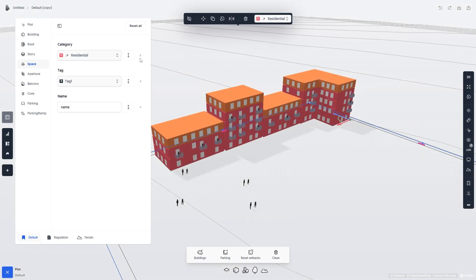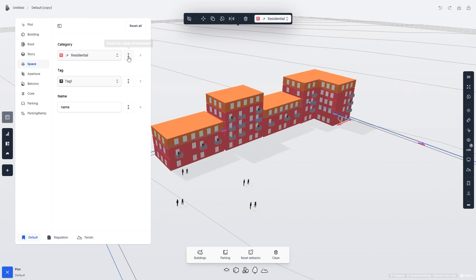To quickly reset properties from items lower on the data tree without manually finding each property and resetting it, we can make use of the Reset Downstream button. This will remove the property overrides we set earlier when changing multiple stories to Office Spaces.